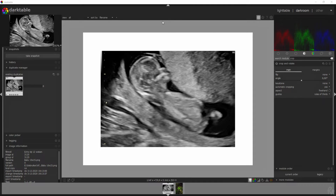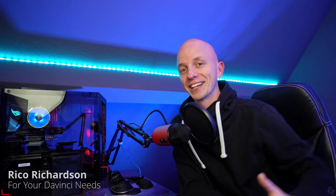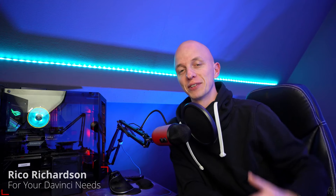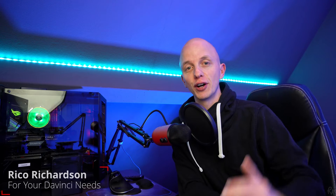Here we have the image we're going to work with. You can see it's in black and white and it's got a baby — that's because this is an ultrasound image. But hey guys, we're not actually going to edit this image, because I'm going to become a father and I wanted you guys to know.